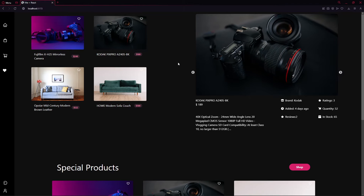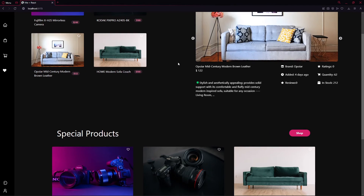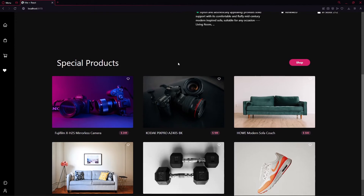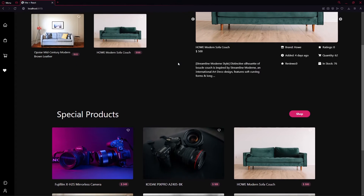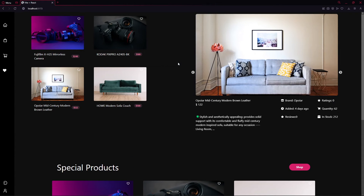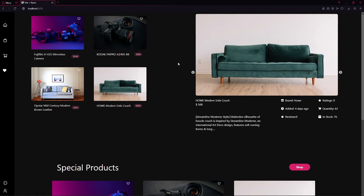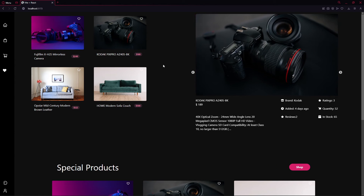Hey guys, Hussein here from the YouTube channel. In this series of videos we are going to be building this monster-level e-commerce application. You might be saying it's not that big a project, but it is supremely complex.